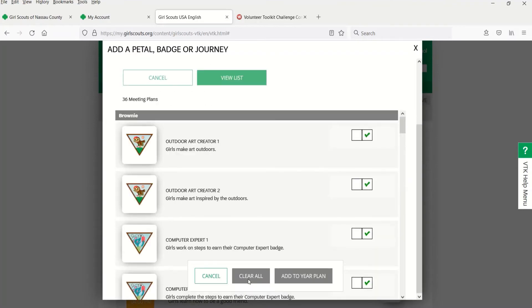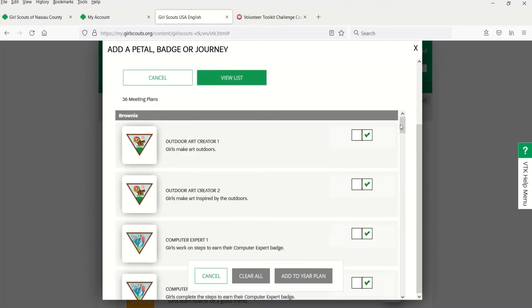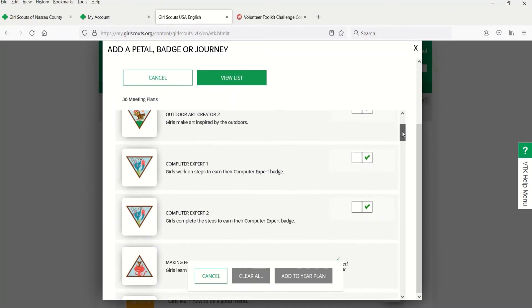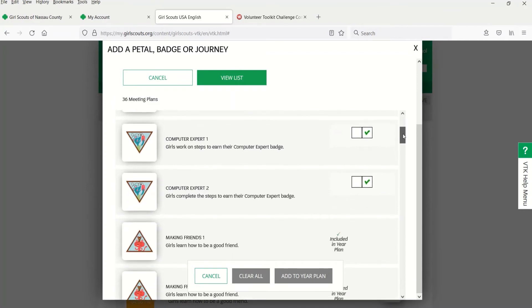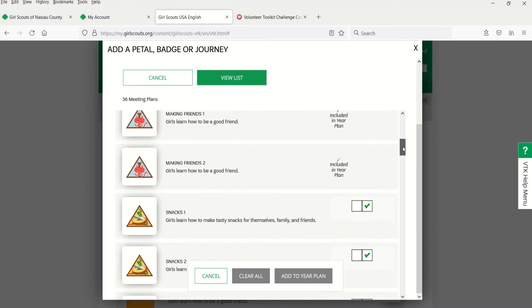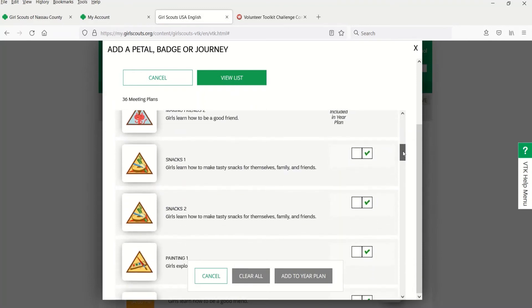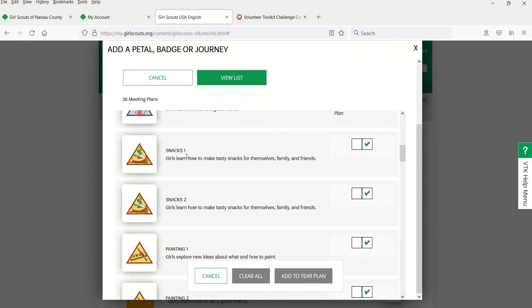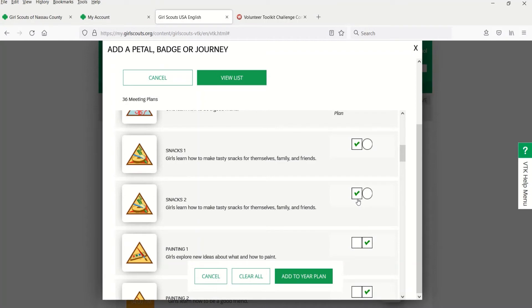Once you've settled on a combination of filters and or keywords, you'll see a list of all the available badges and journeys that relate to what you've entered. You'll notice numbers at the end of each name. This means it takes more than one meeting to earn this badge or award. So you'll want to pick both.